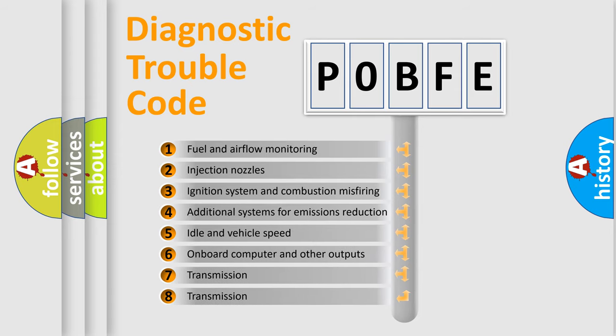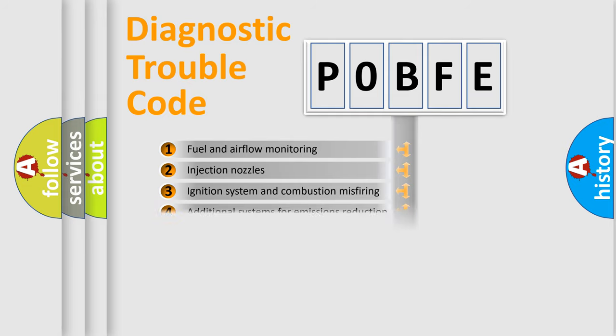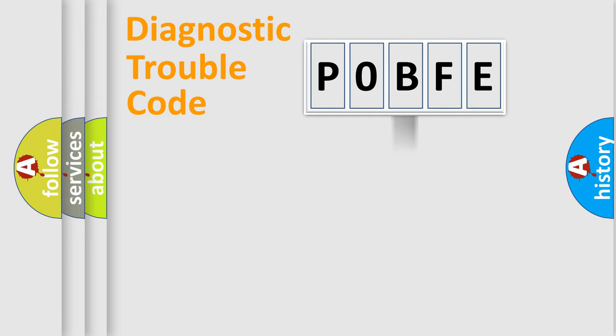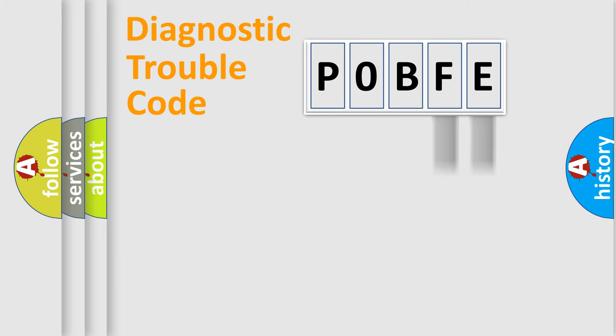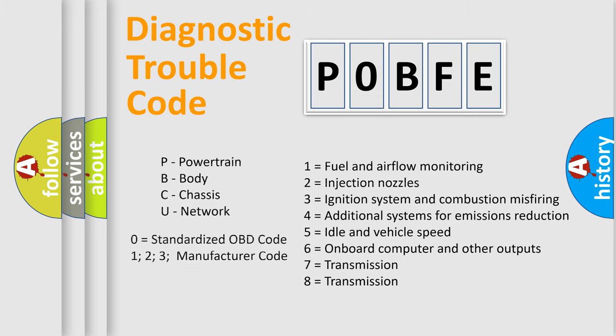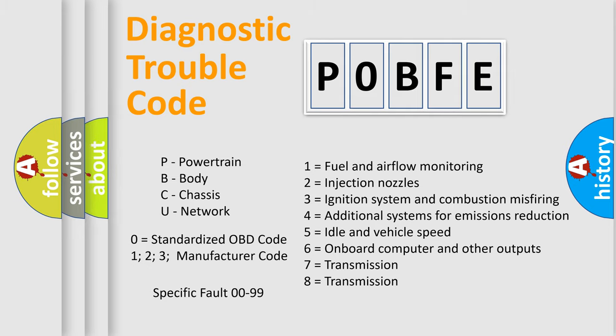The distribution shown is valid only for the standardized DTC code. Only the last two characters define the specific fault of the group. Let's not forget that such a division is valid only if the second character code is expressed by the number zero.